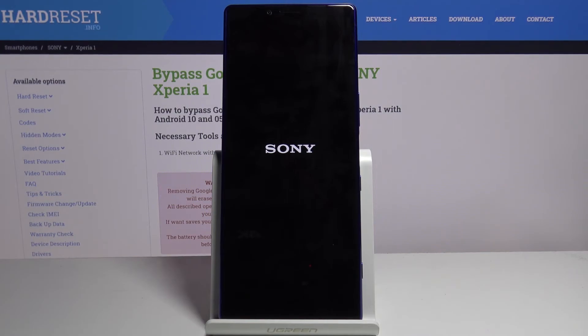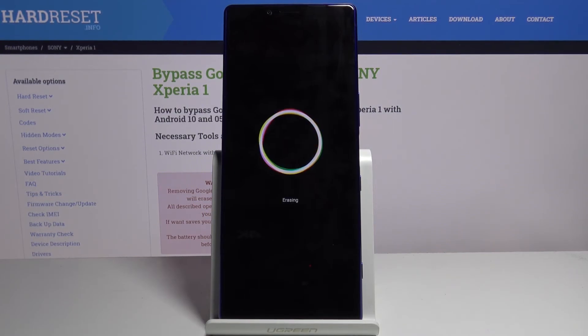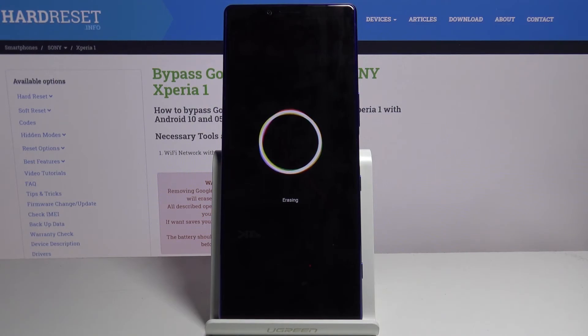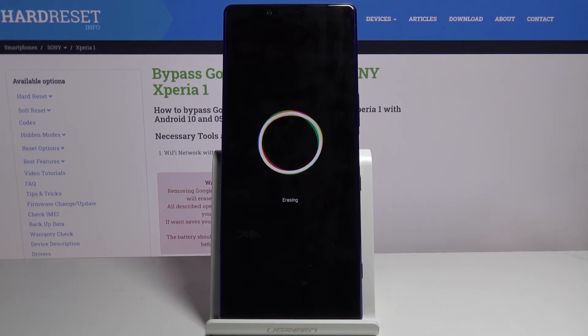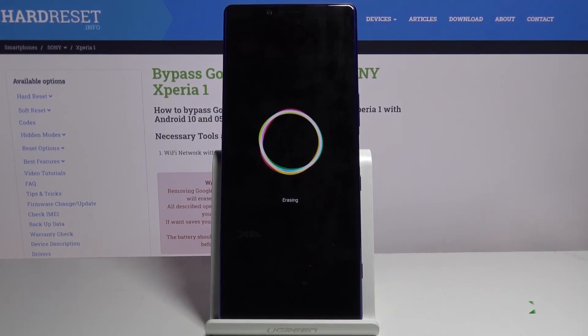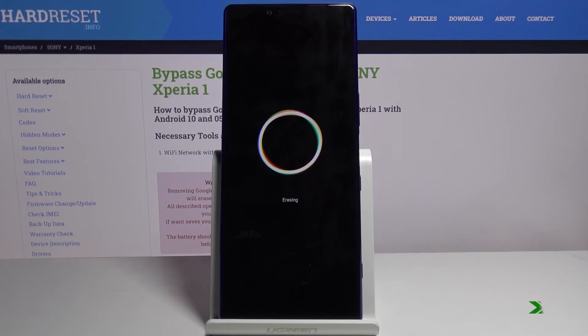This will take a couple minutes, but once it's finished we should be back in the Android setup screen with the key difference of it being fully unlocked. I'll be back once this has finished.